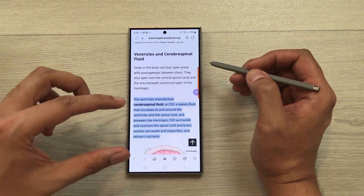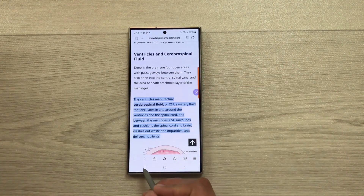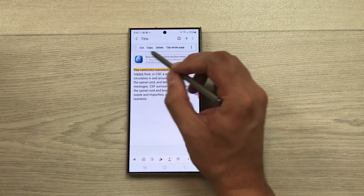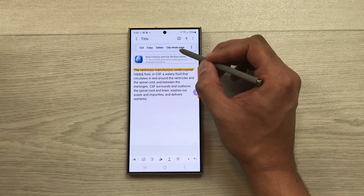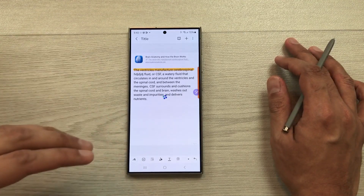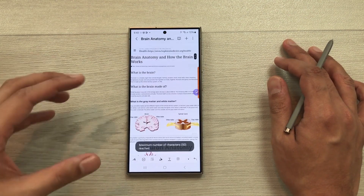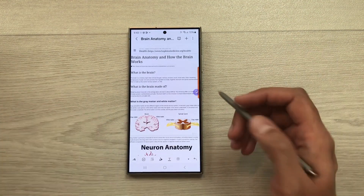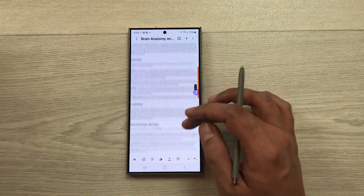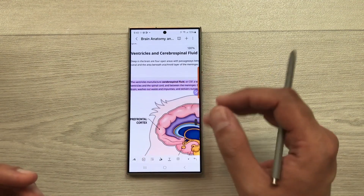If you want to bring the whole website into your notes, open your notes and press and hold on the link. A menu will open with the option to clip the whole page — select that option and the whole website will be added to your notes. After a few seconds, you can see all the images, all the text, and even the highlighted text available in your notes.